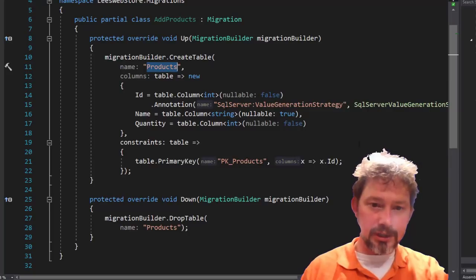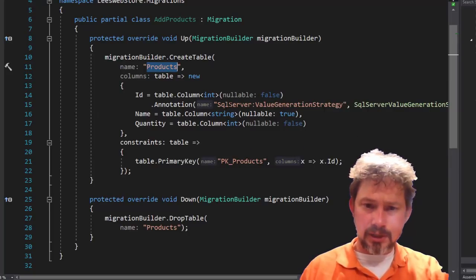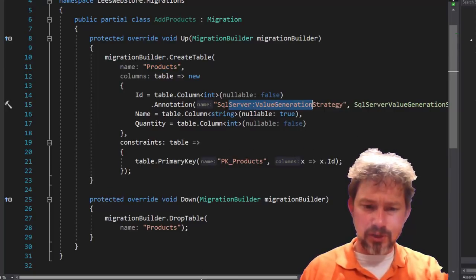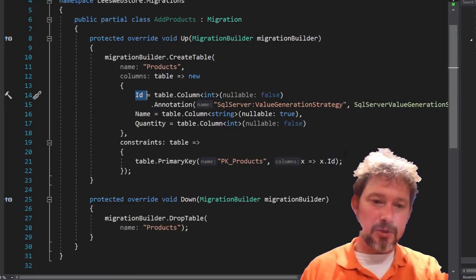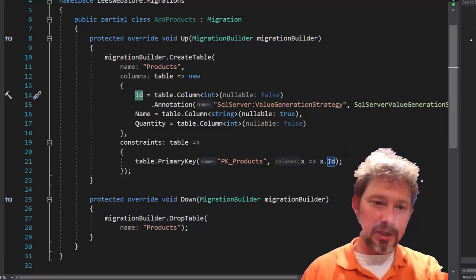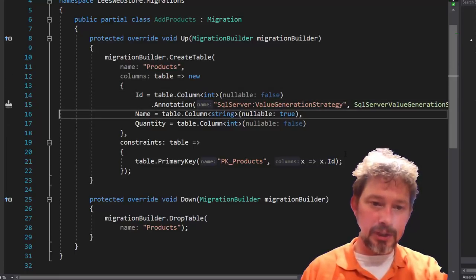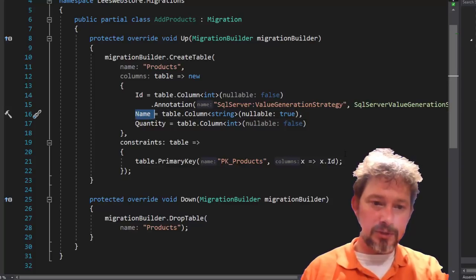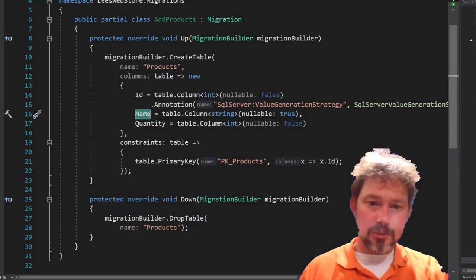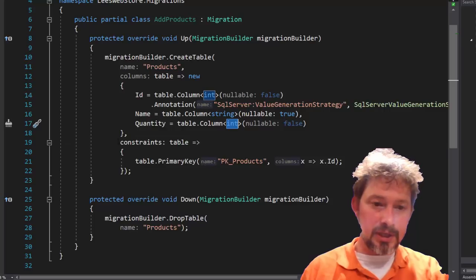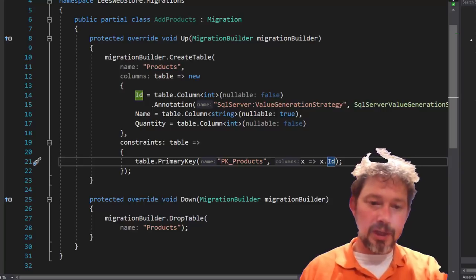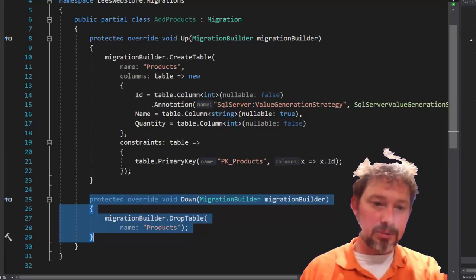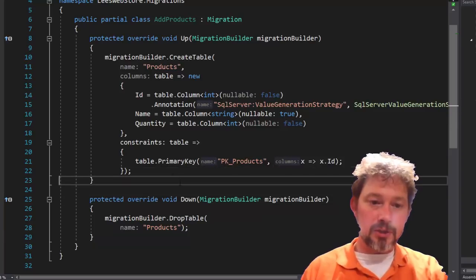The migration has been added. Looking at the generated code, it's calling the back-end table Products, giving it a value generation strategy of Identity — so the ID field will auto-increment as a surrogate key — a Name of type string, a Quantity of type int, and a primary key called PK_Products on ID. That all looks great. If you downgrade this migration, it would drop the Products table.